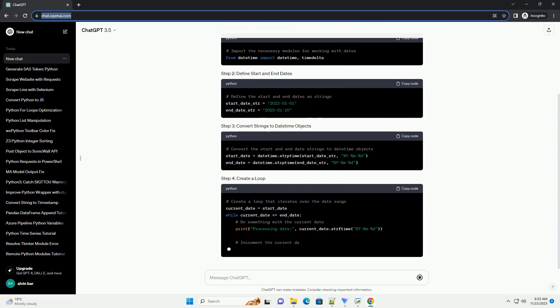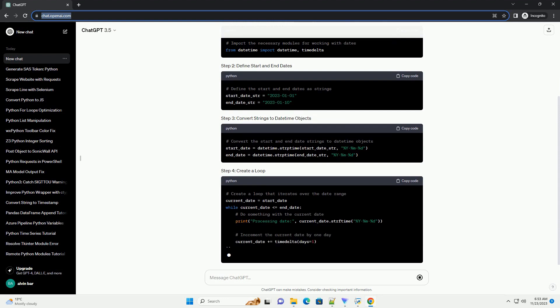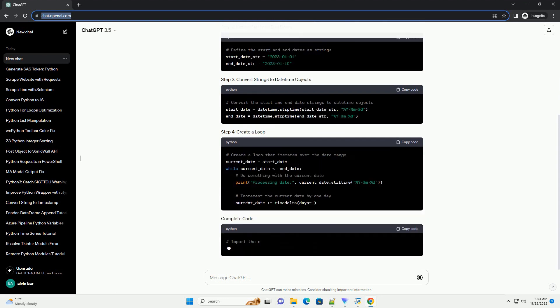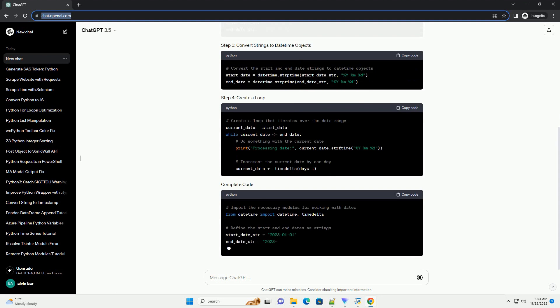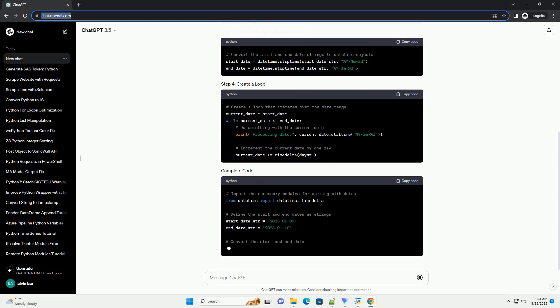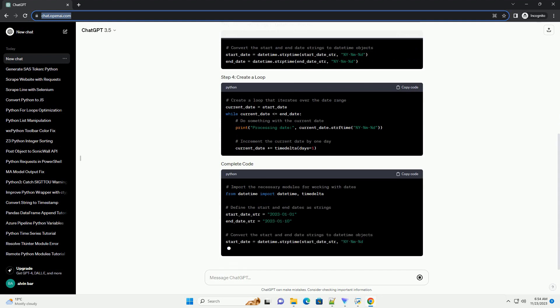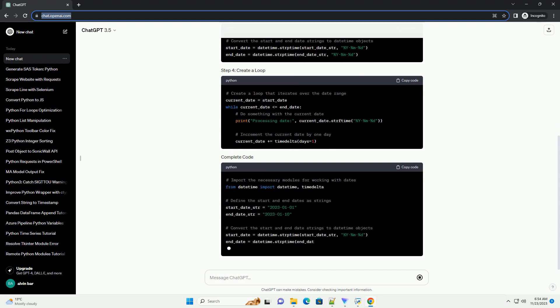Define start and end dates: set the start and end dates as strings. Convert to datetime objects: convert the date strings to datetime objects using the strptime method.